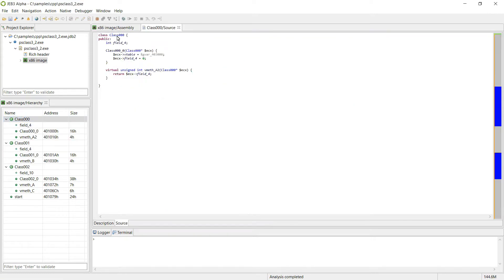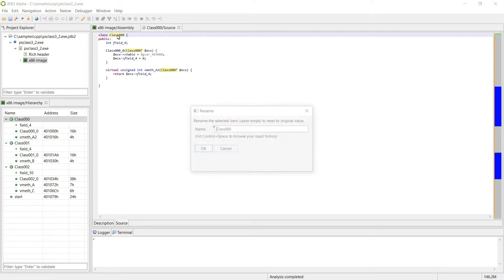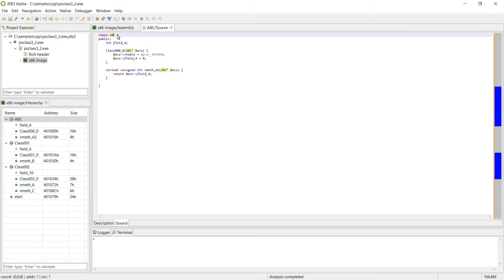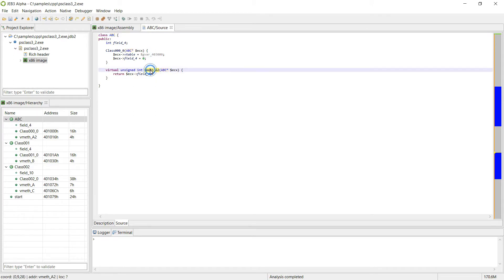So we're going to decompile class 0. As you can see, class 0 is right here — one method, one constructor. We can obviously rename things. You can see class 0 has one virtual method, and this virtual method was actually redefined in a child class, class 2.